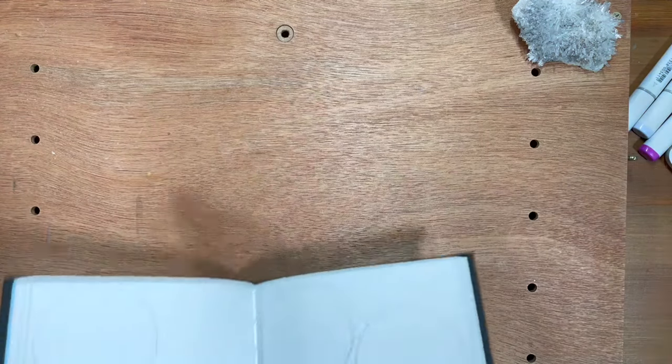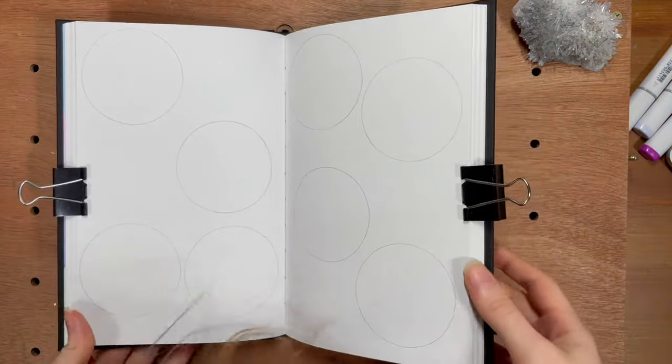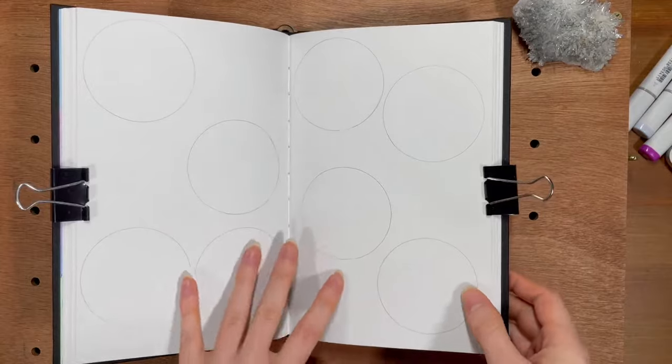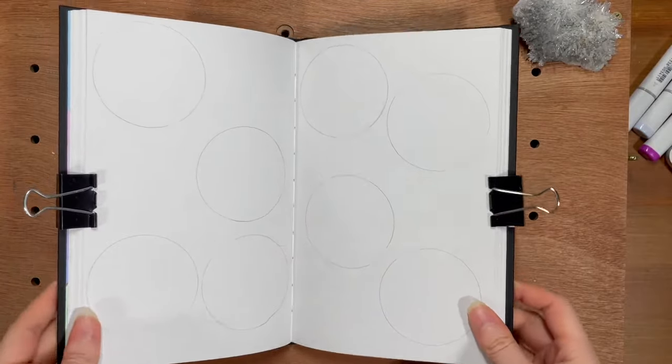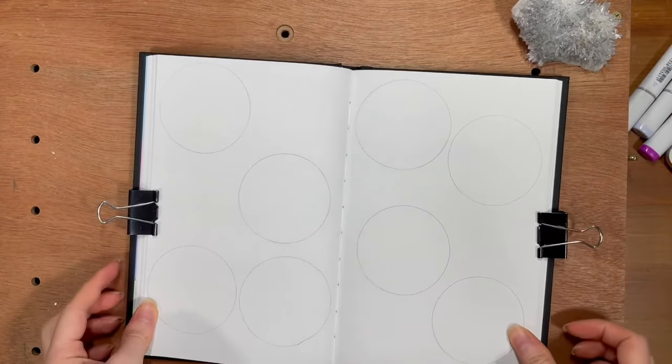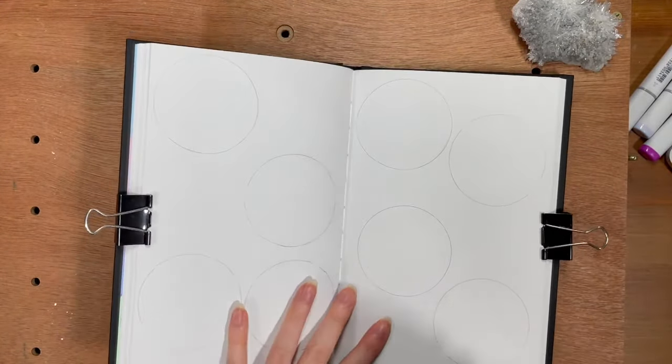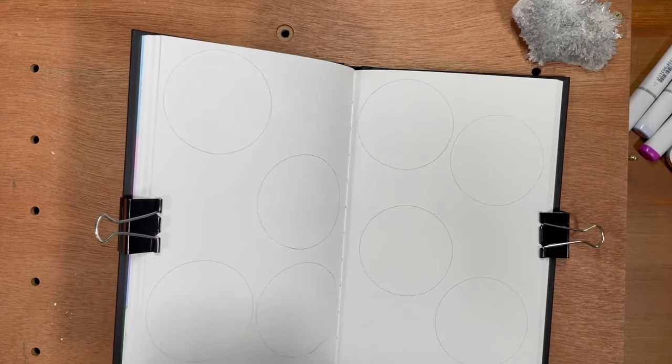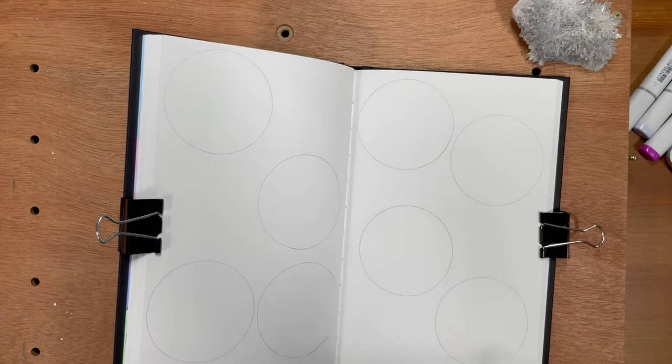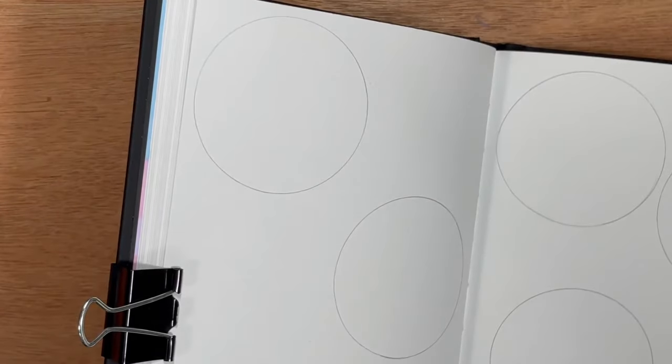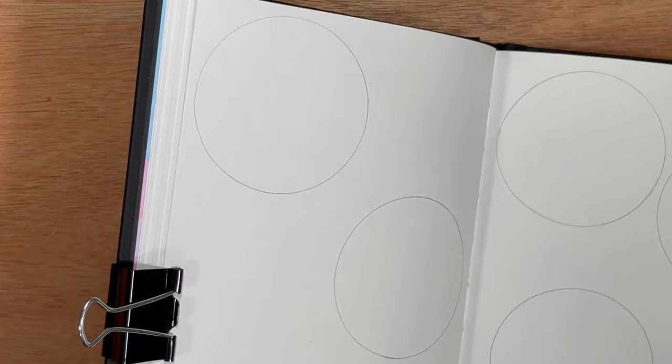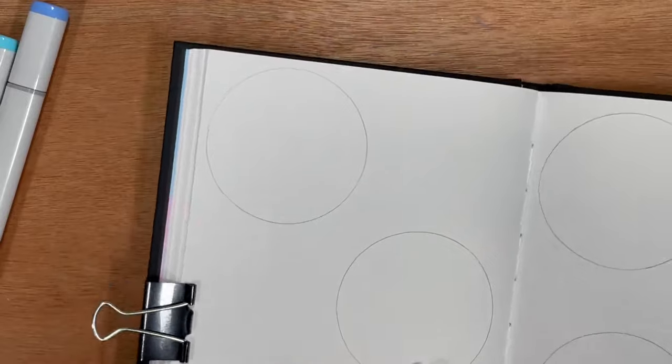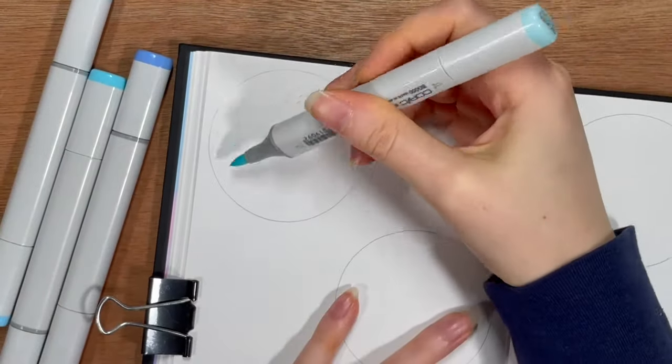Hello everybody and welcome back to my channel. Today we're doing a little sketchbook session because I've had this tutorial saved. I'll have the name of the original artist who did this tutorial down in the description, but I've been saving onto this one for a while and I've been wanting to do it.